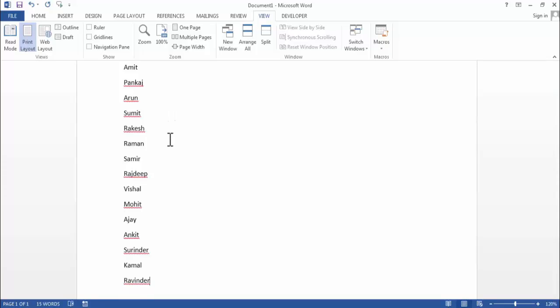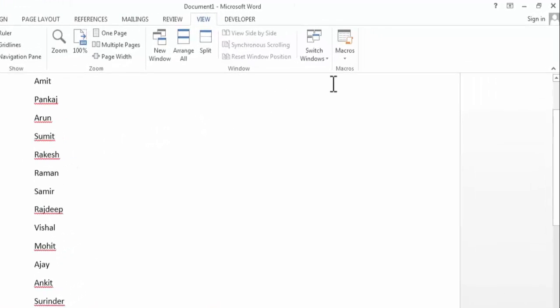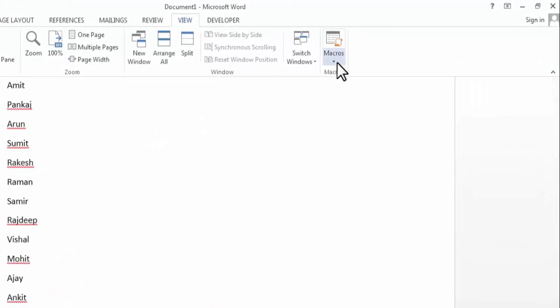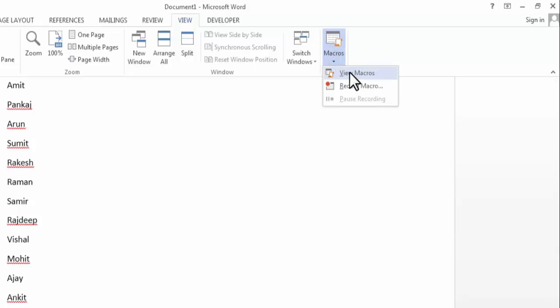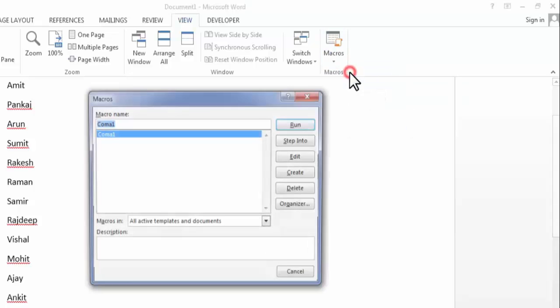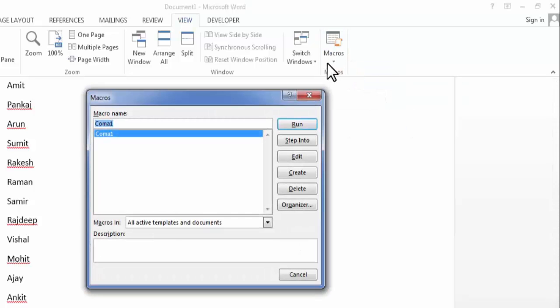So I will click on macros and here click on view macros. Now here it will show all the recorded macros.